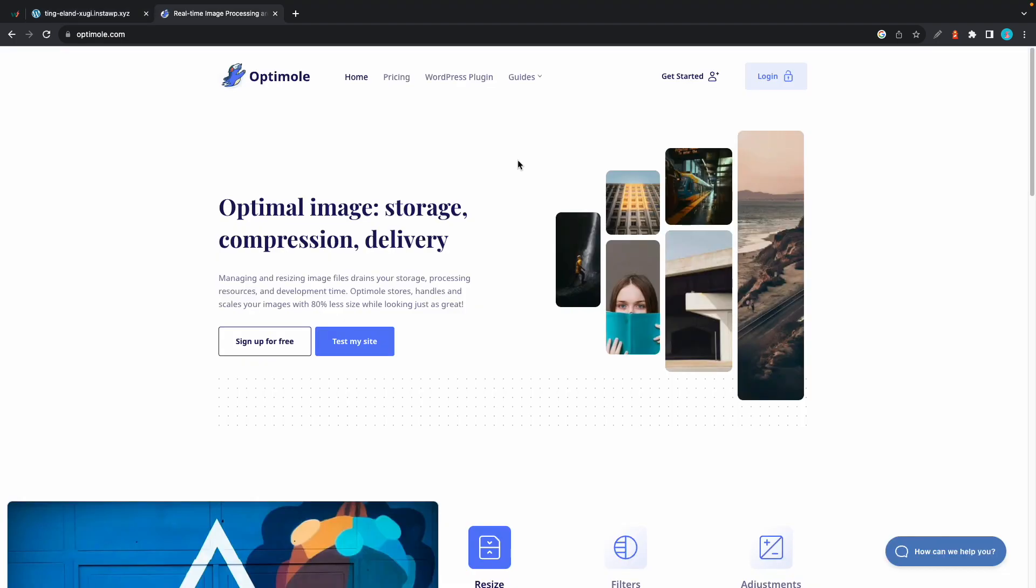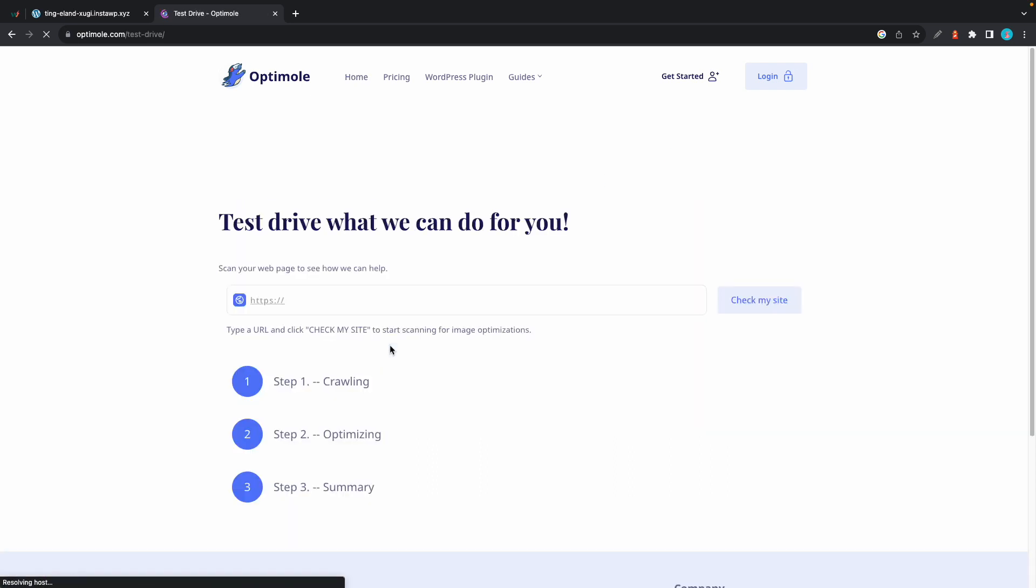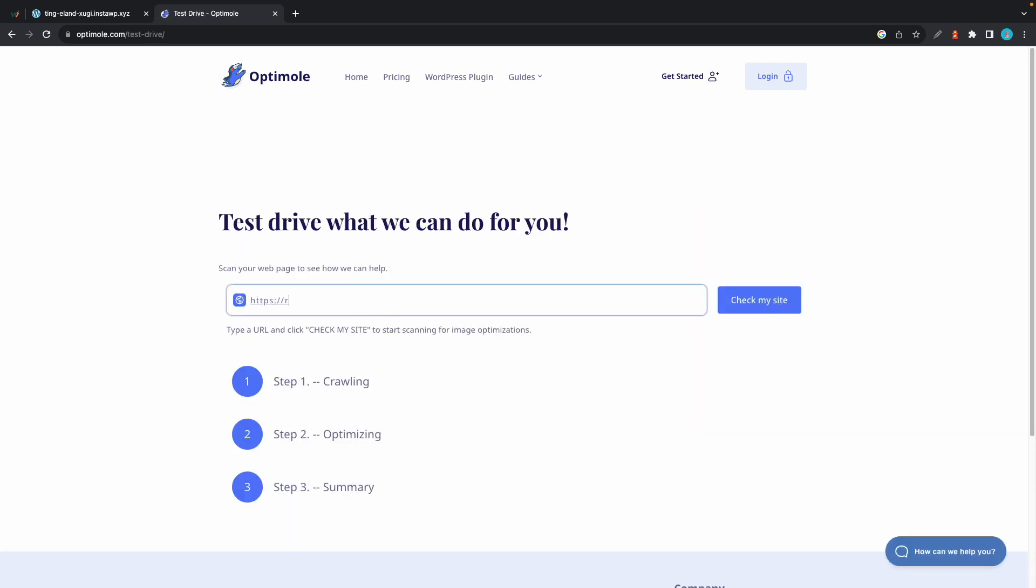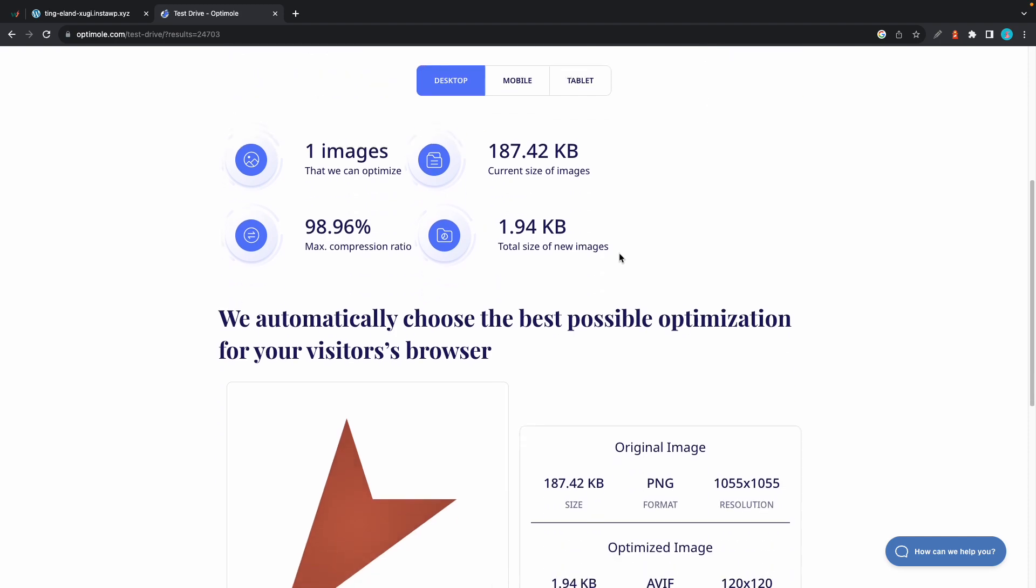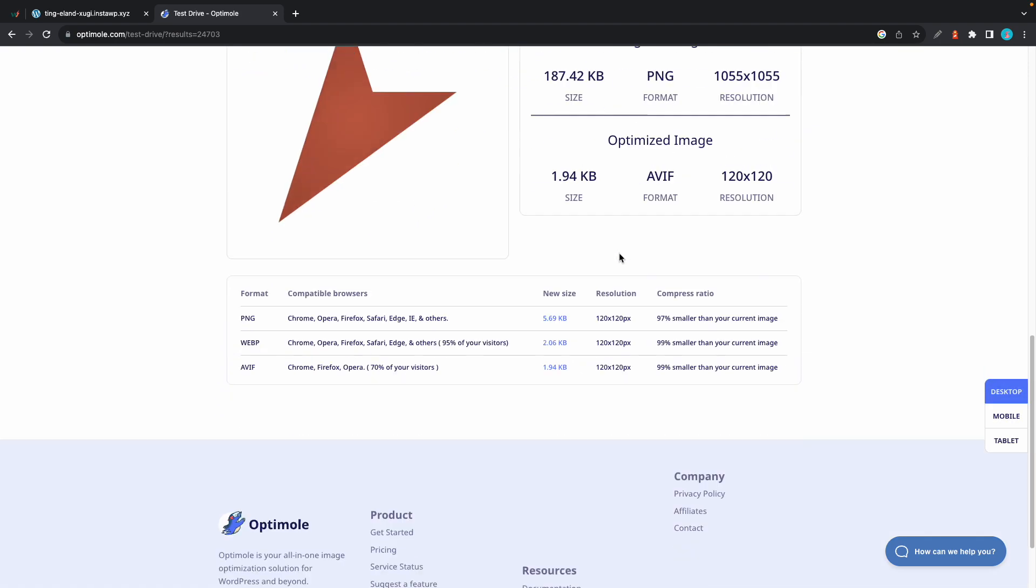If you need a quick test drive to see how Optimole can improve your website, simply go to Optimole.com and click on Test My Site. Once you're on the next page, all you need to do is enter your website's URL and click on Check My Site. Just wait for the process to finish and you'll be presented with a quick summary.